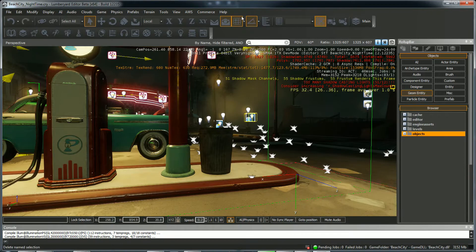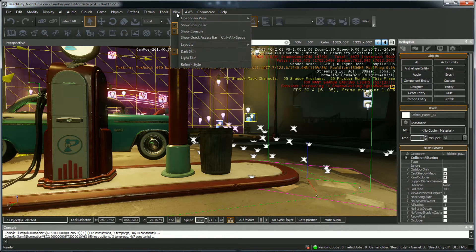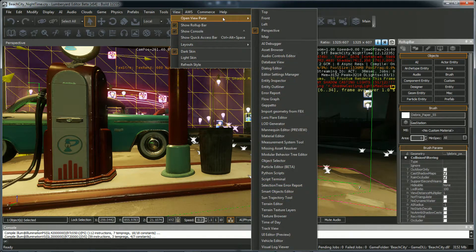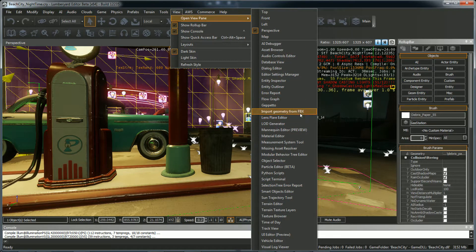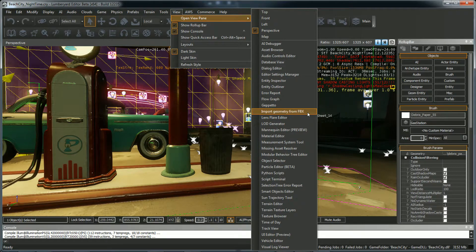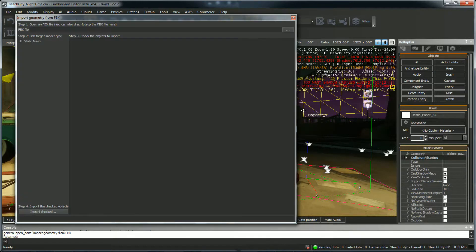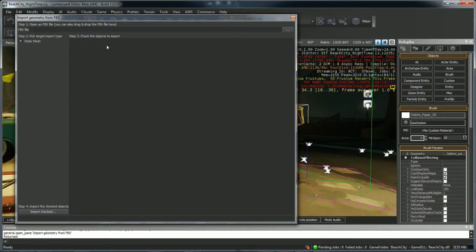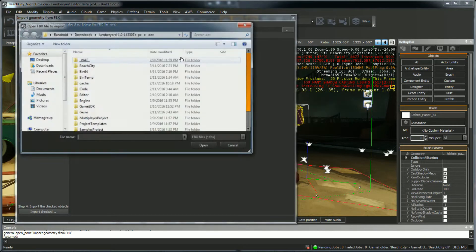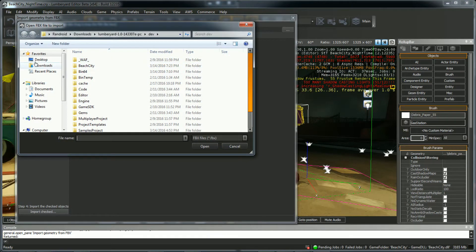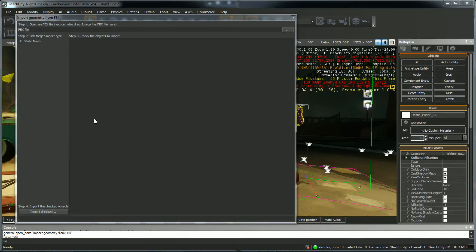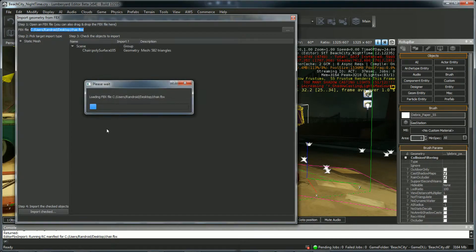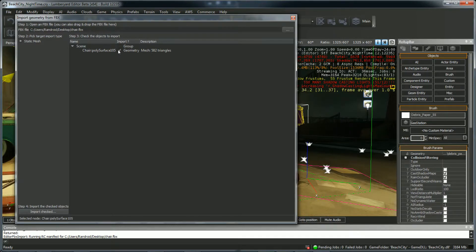Now open up Beach Cities. Go to View, Open View Pane, Import Geometry from FBX. This is what we want since we have an FBX. Now browse to the desktop where we exported the chair, Chair FBX. And it's kind of hard to see, but there's a check box here. You have to check this, and then Import.